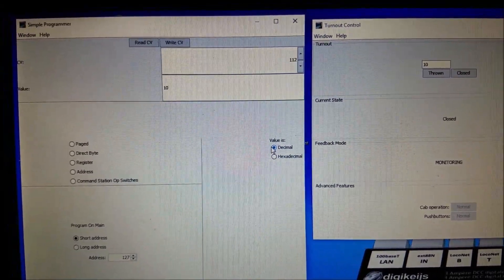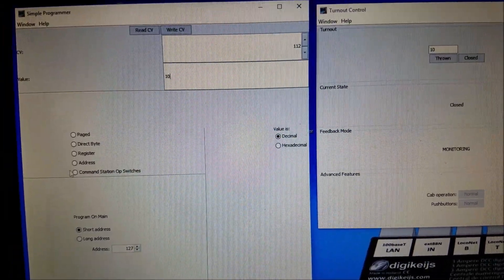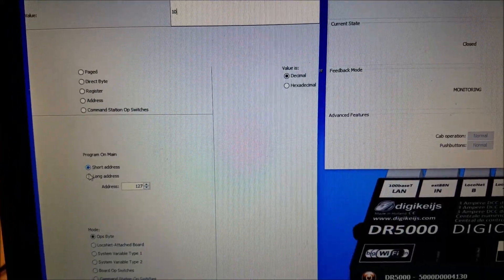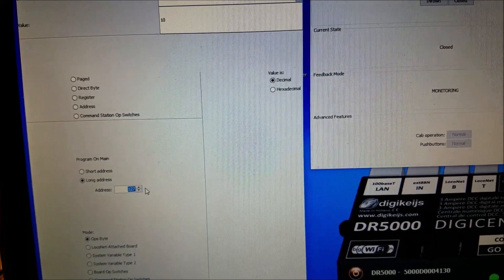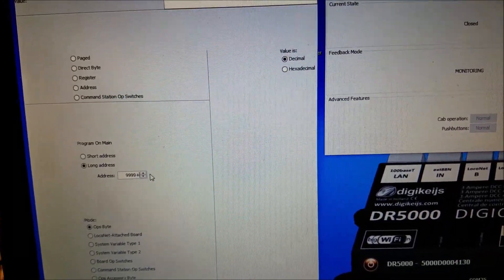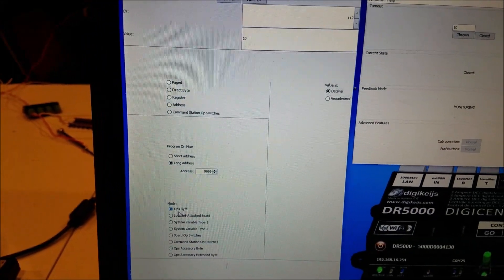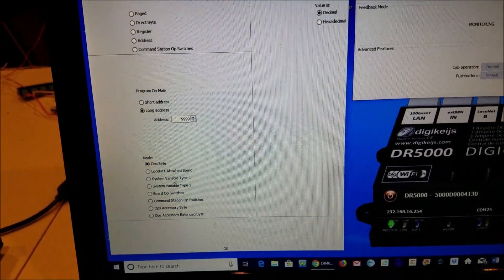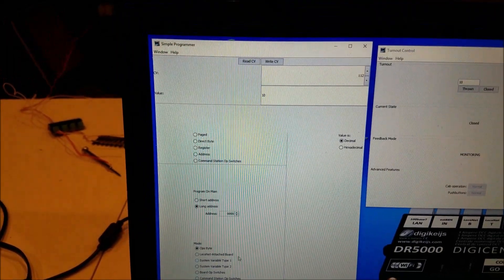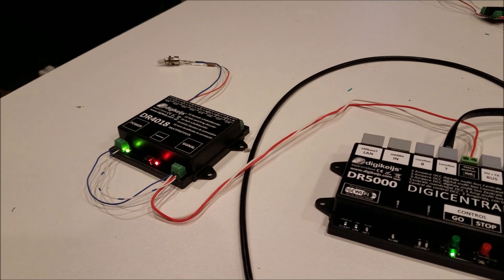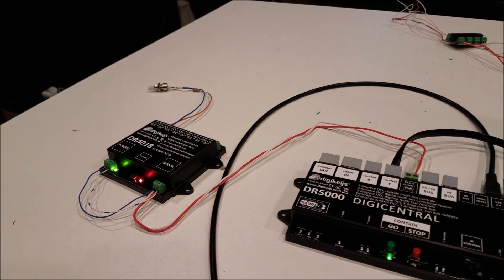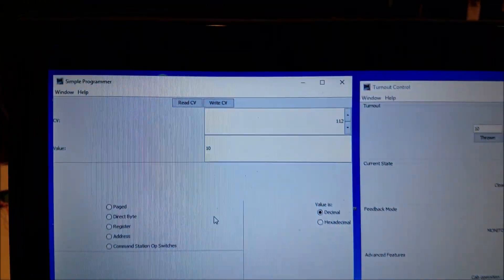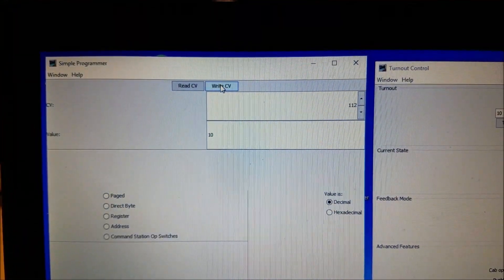You want to use decimal here since we're programming on the main, none of this matters. We are going to change this to the long address of 9999 and ops byte mode since we are not programming via the local net. And what you do is come over and press that, that turns on the LED and it stops the output from flashing and what we'll do is go ahead and write the CV.